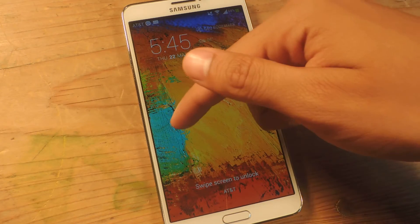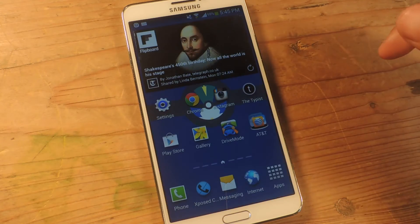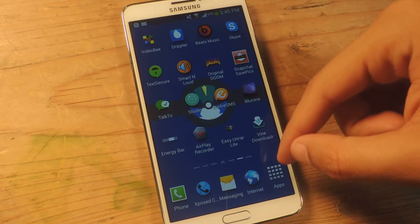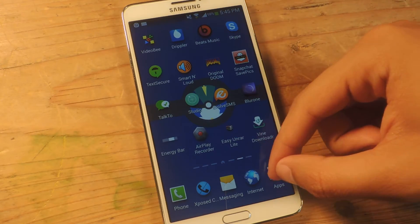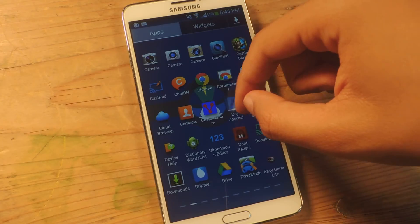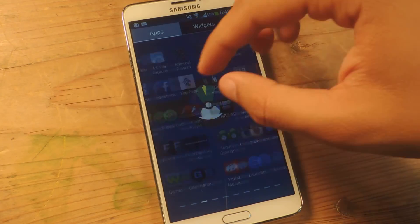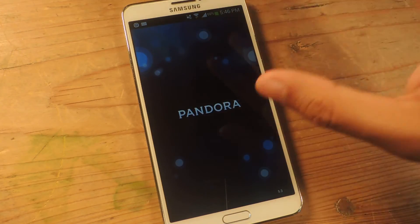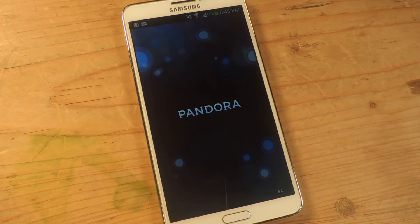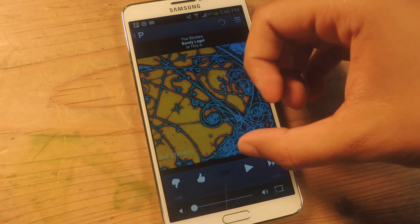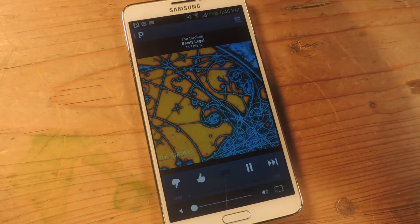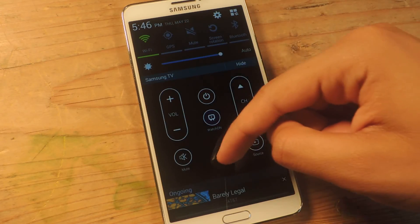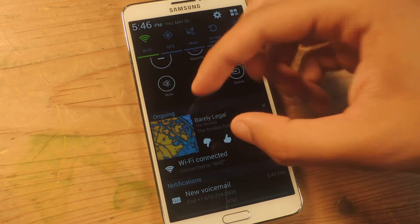Now we're back, so I'm going to unlock and head over to Pandora and play a song and show you guys what the notification looks like. It has to load first because I just rebooted. So now I'm going to press play — it's already playing automatically. Now when I scroll down, you'll see that there's album art.